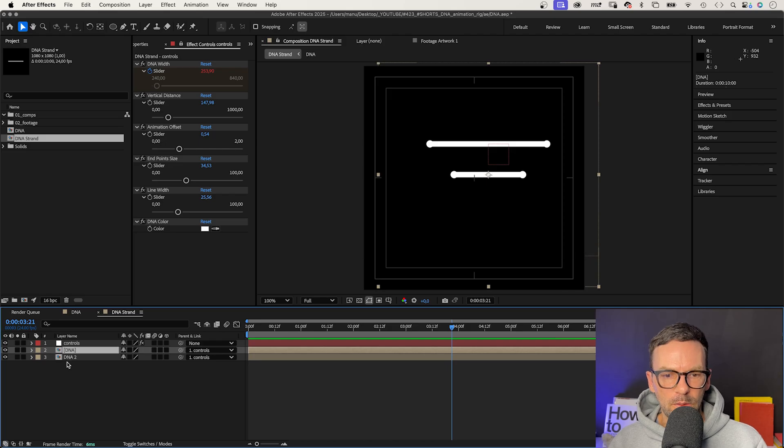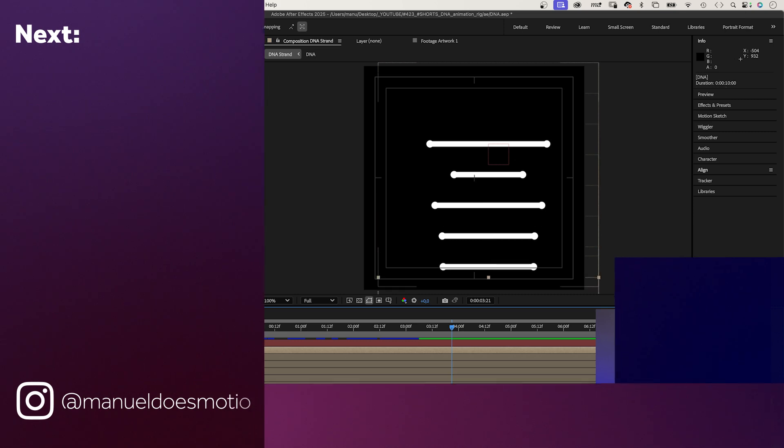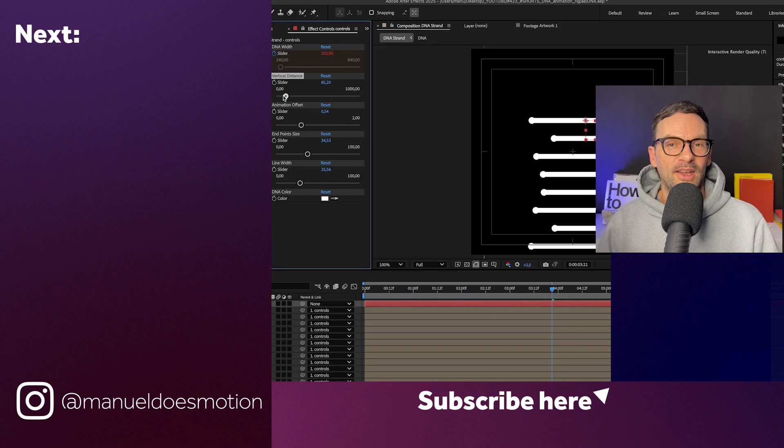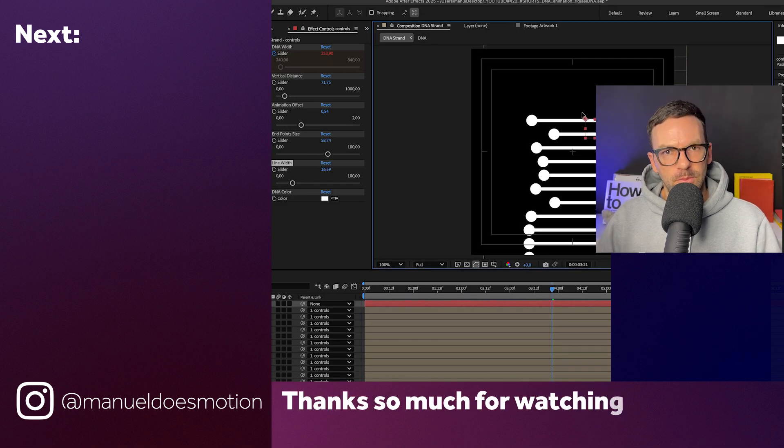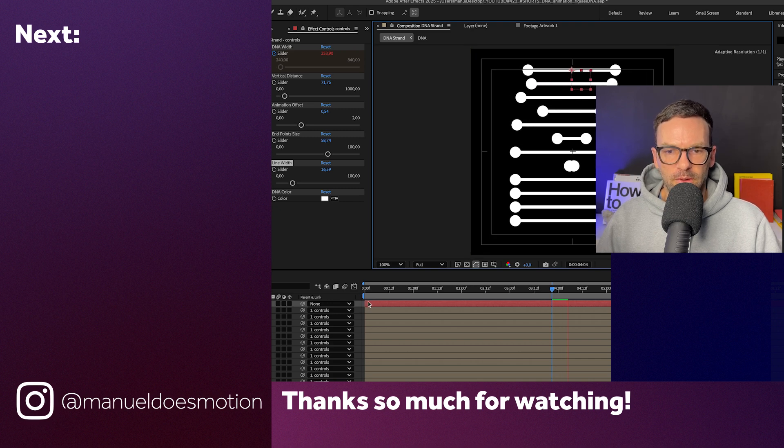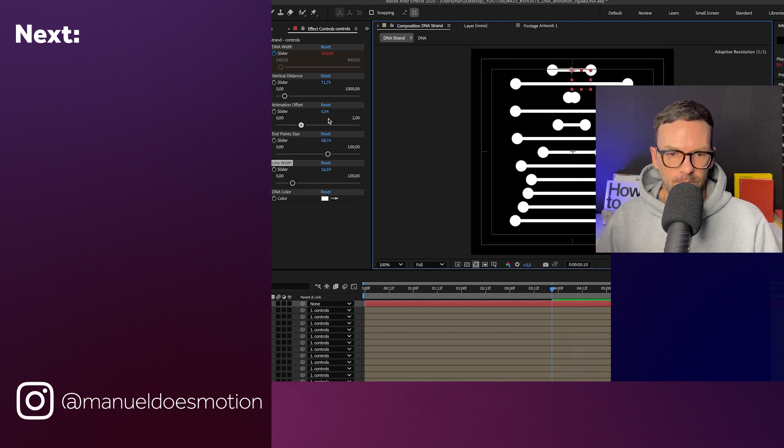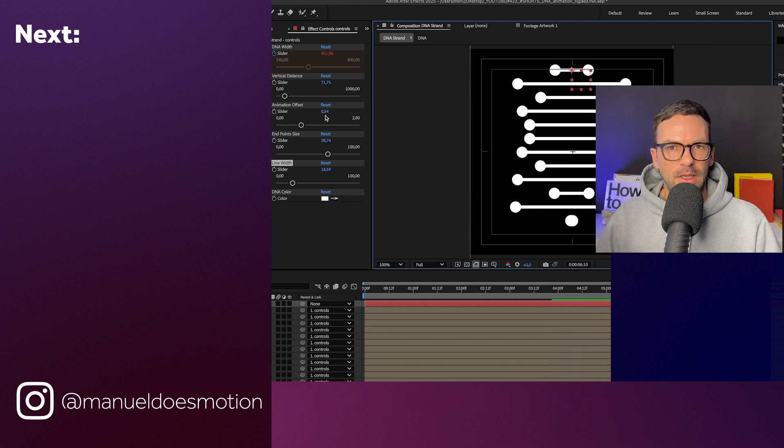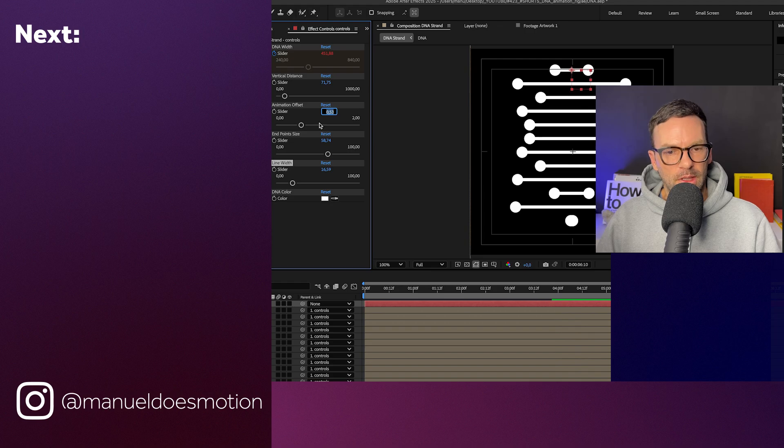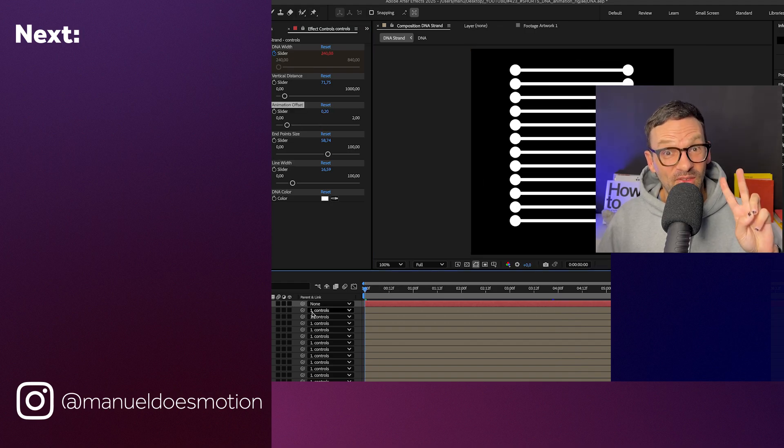Then, we duplicate the top DNA comp a few times and here you go. Have fun playing. Change the speed by moving the keyframes of the DNA width slider animation. On the left side, I've added a video you might like. Thanks for watching this one. See you in the next one. Bye everyone!